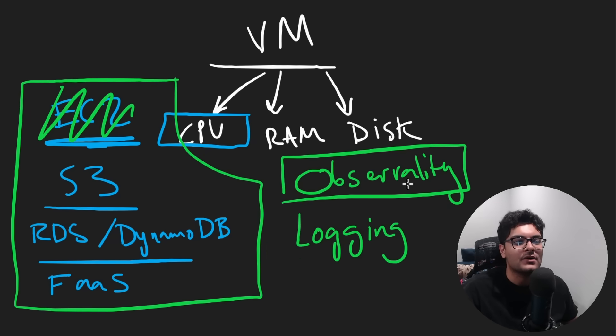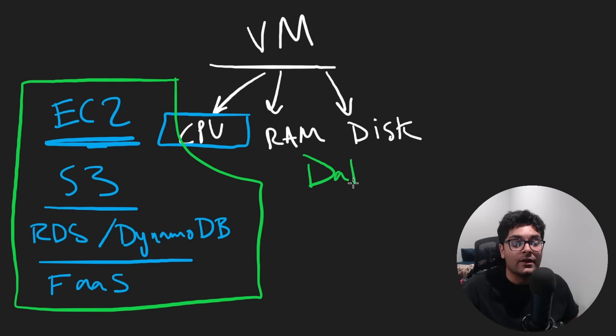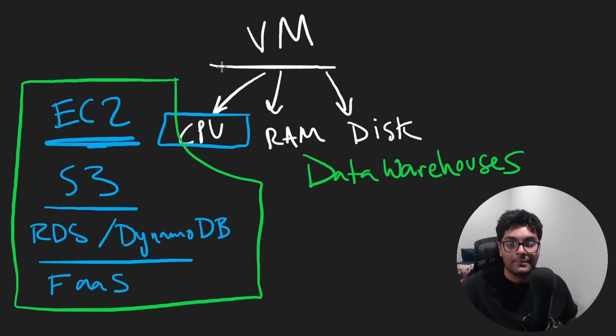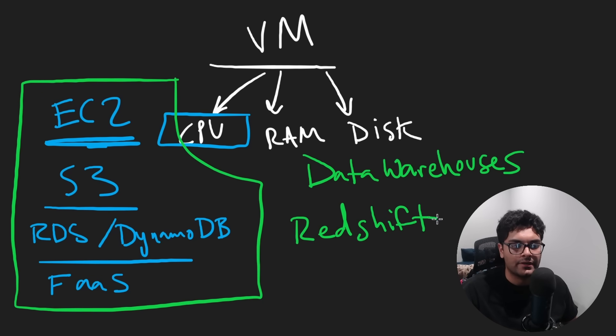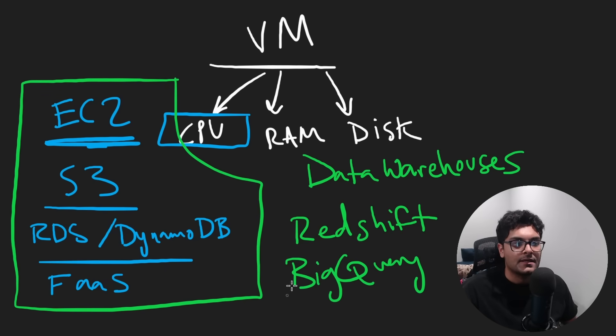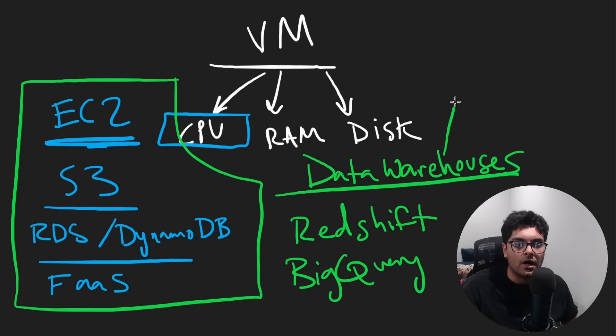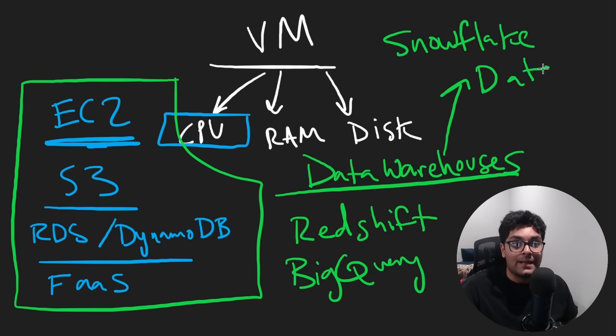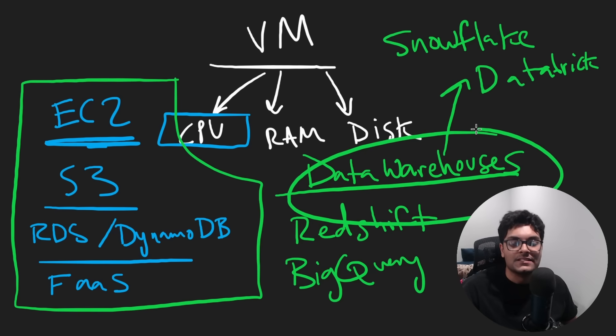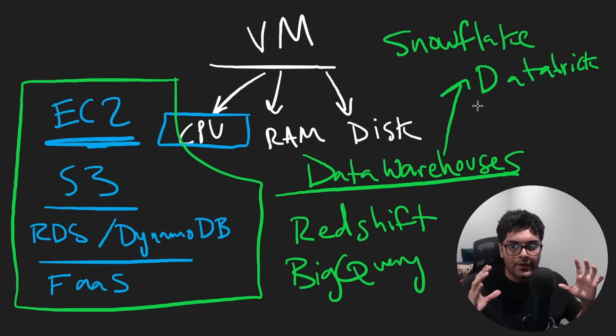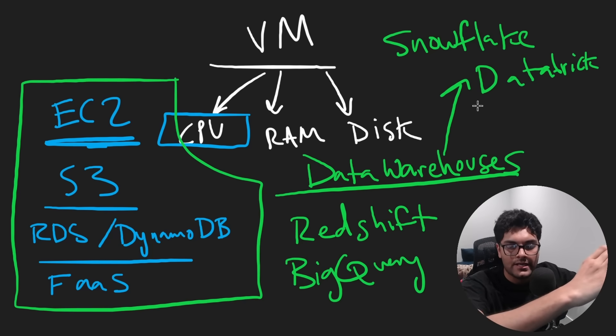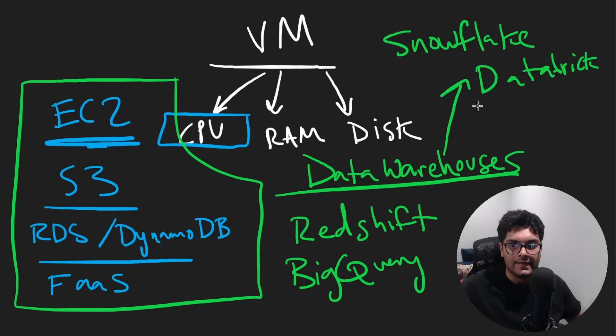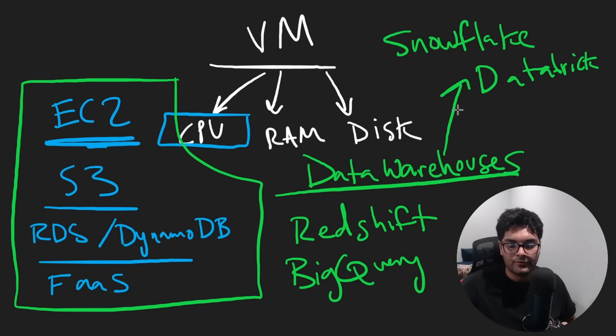When you think about something called data warehouses, the big cloud providers have, I think AWS is called Redshift, Google has BigQuery, and they do a decent job. Some of them do better than others. But even given that there actually are other platforms like Snowflake, like Databricks, that are basically companies dedicated to solving these problems. And if they're spending all their energy on one specific area, then they think and in many cases, they do do better than the big providers.